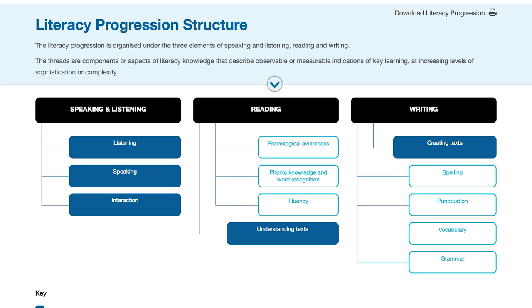Under each of the elements, there are a number of threads. The threads are components or aspects of literacy, knowledge and skills. The choice of these threads and their titles has been the subject of much discussion with both practitioners and experts. The number and names of threads might be something that you would like to comment on when you provide us with your feedback.